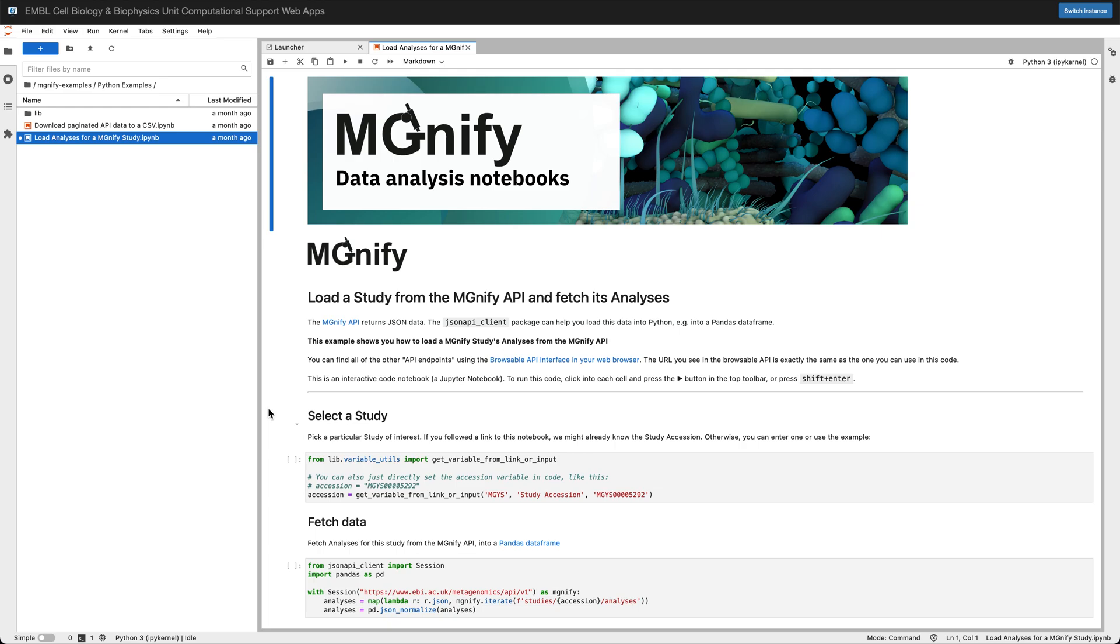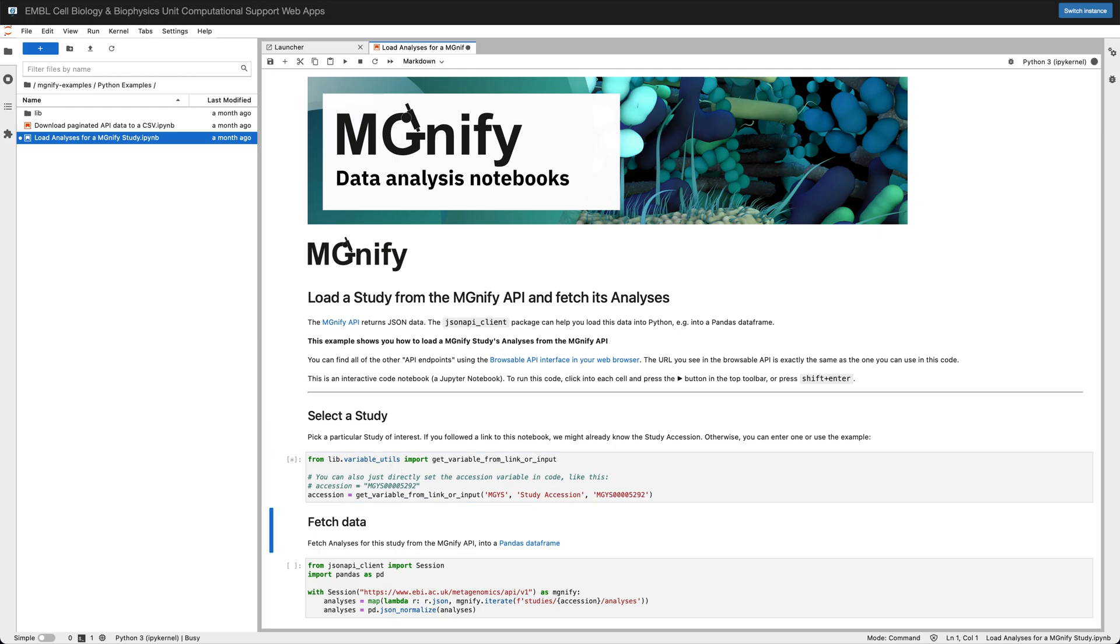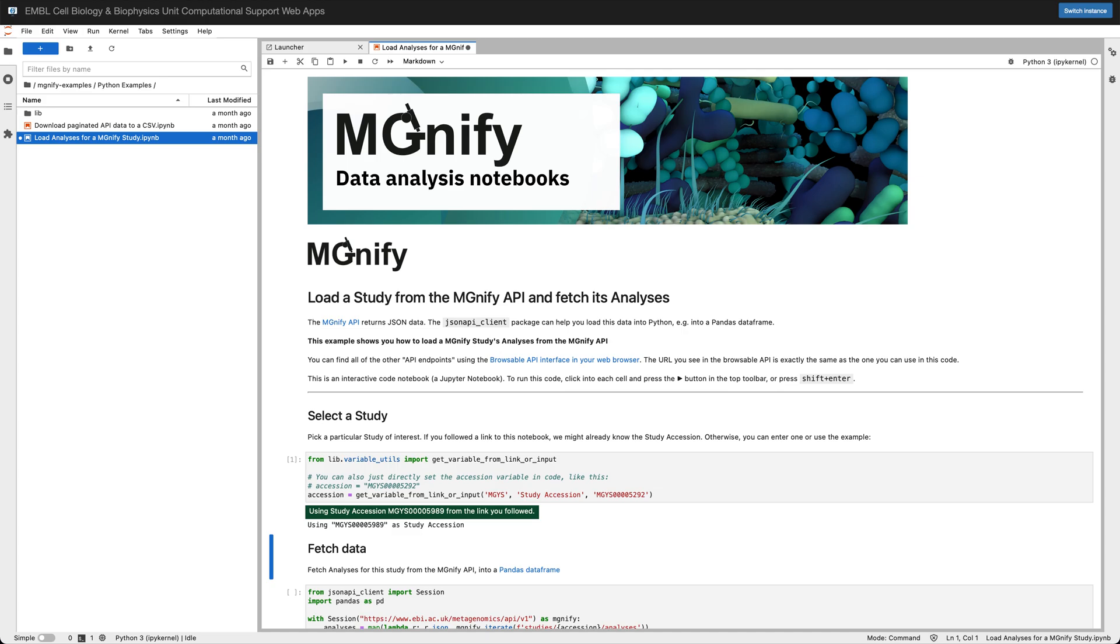Because I followed a link for a specific study, when I run this first code cell the notebook knows that I'm looking for a particular study with the accession or ID of 5989.